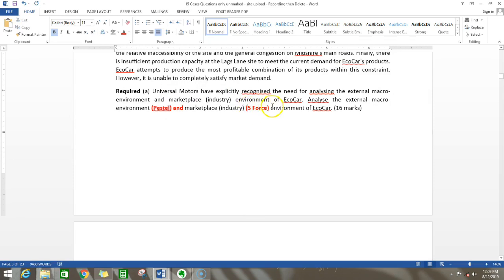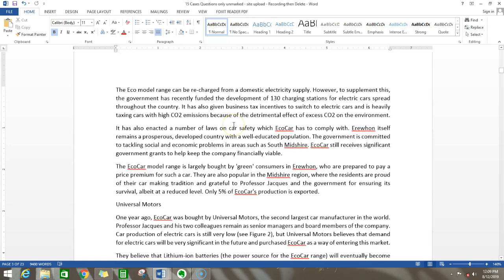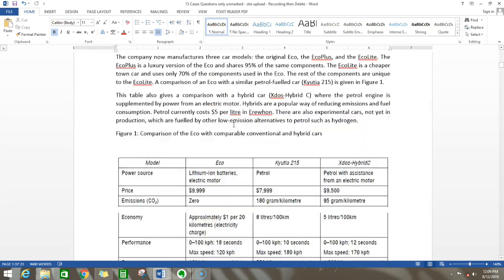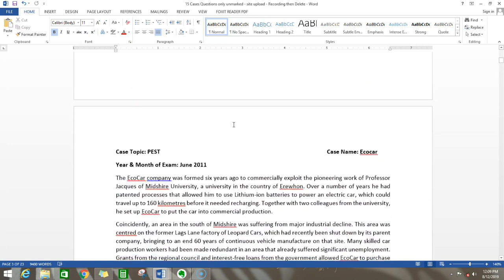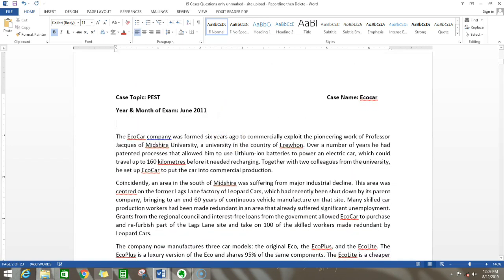The detailed answer for this is also given in the download section of our website. You can go there and download the detailed answer which is given by ACCA. We will now start to discuss.